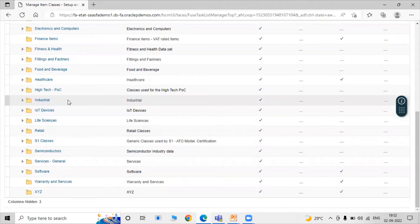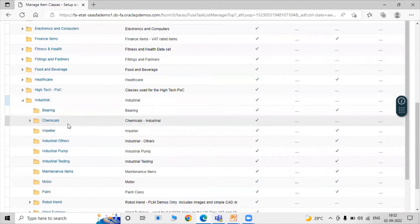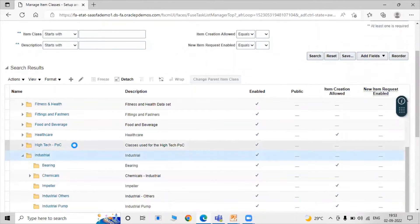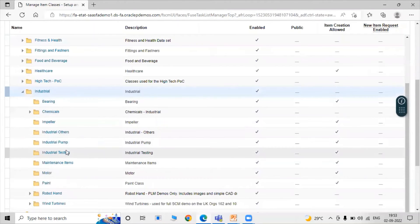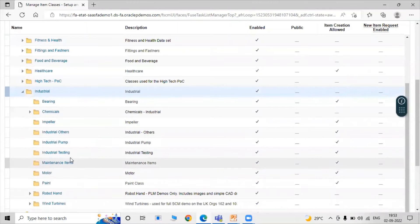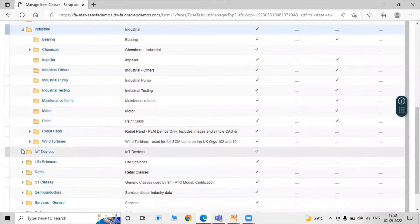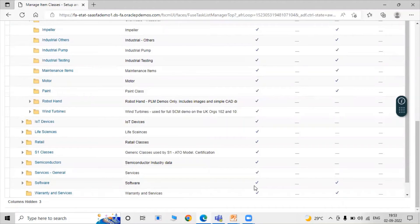We have different types of item classes here, and some item classes include sub-item classes as well. For example, Warranty and Services does not include any sub-item classes. Now we are creating a new item class.